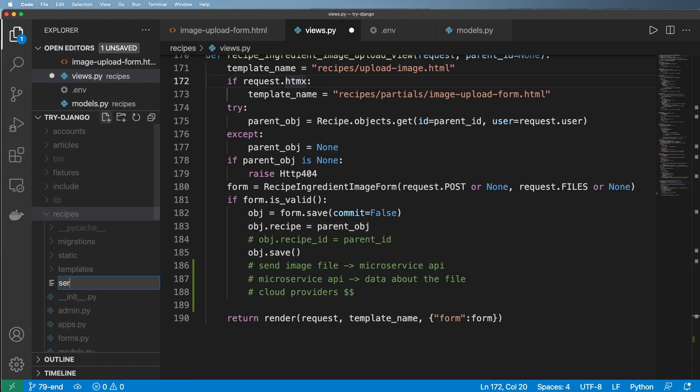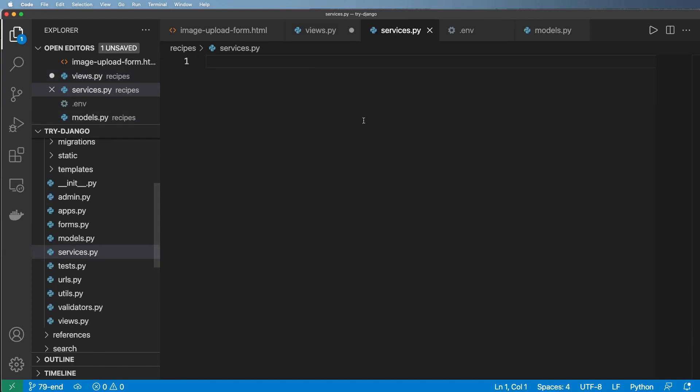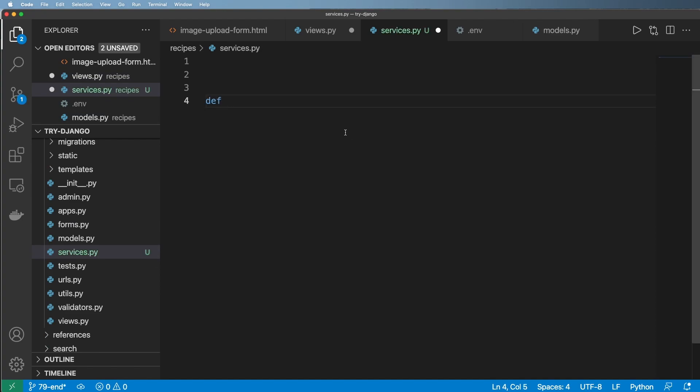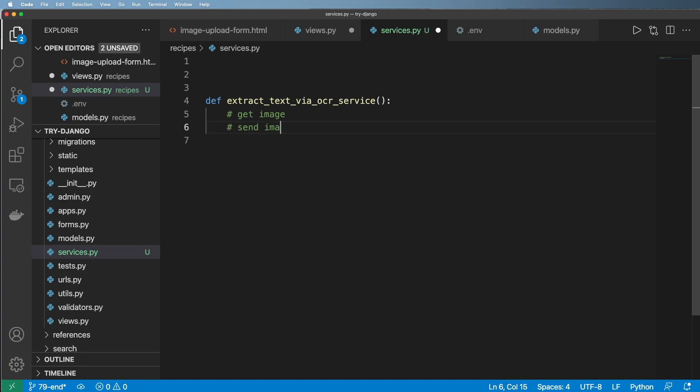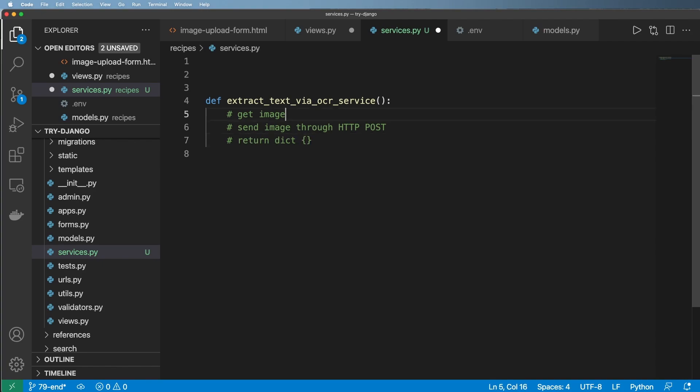Inside of recipes, I'm going to make a new file called services.py. And what I want to do is I want to actually extract my text. So extract_text_via_ocr_service. And in here, this is what I want to do: get the image, then we're going to send the image through HTTP POST, and then we're going to return a dictionary, some sort of JSON data.